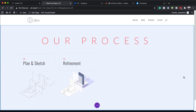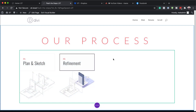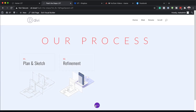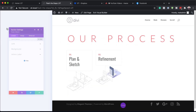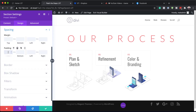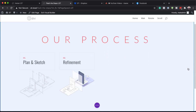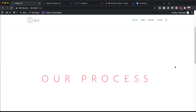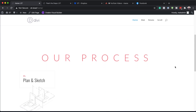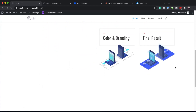As we begin to scroll we can see this is going to work. For it to show correctly we need to add some space to the top and bottom — let's go into our section settings and give it a padding of 15vw both top and bottom, then save. Now when we scroll you can see everything coming into place nicely. Let's save this page and do a quick preview: as we scroll we can see the first part 'Plan and Sketch,' then 'Digital Refinement,' 'Color and Branding,' and then the final result.